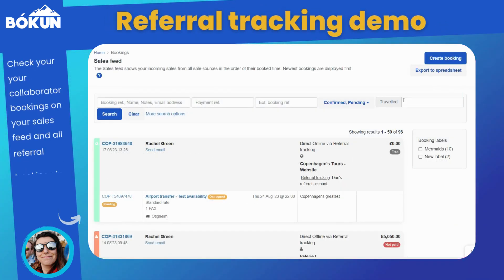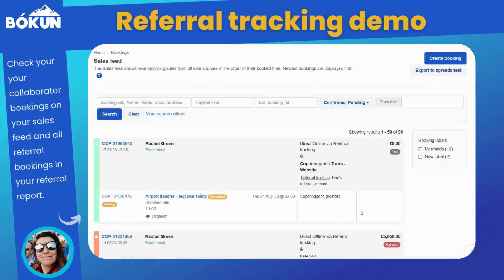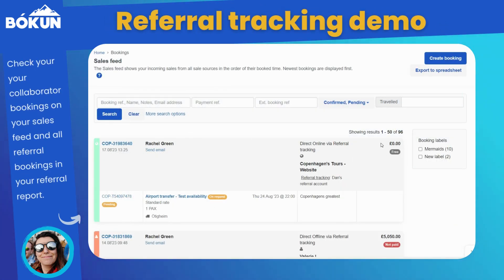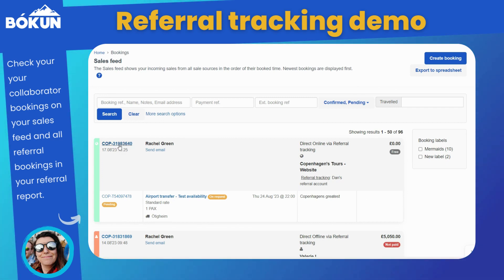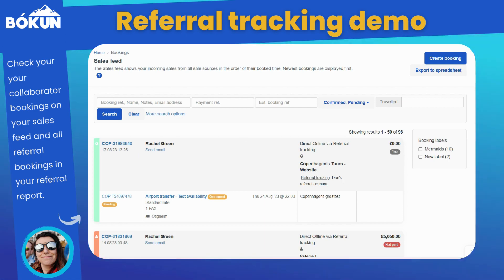This is what that looks like on your sales feed. You can see it's a referral tracking code booking on the right-hand side below the booking channel, and it will directly show you the name that you entered.